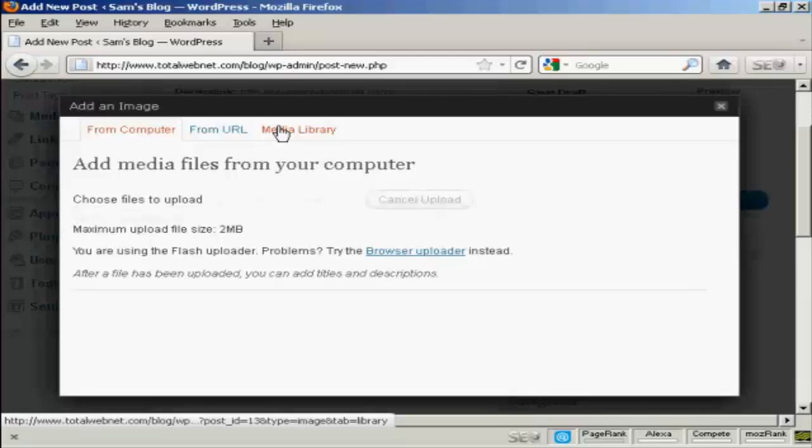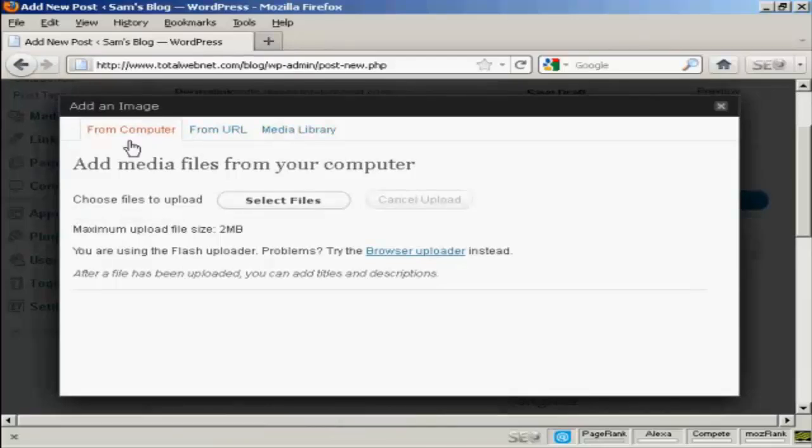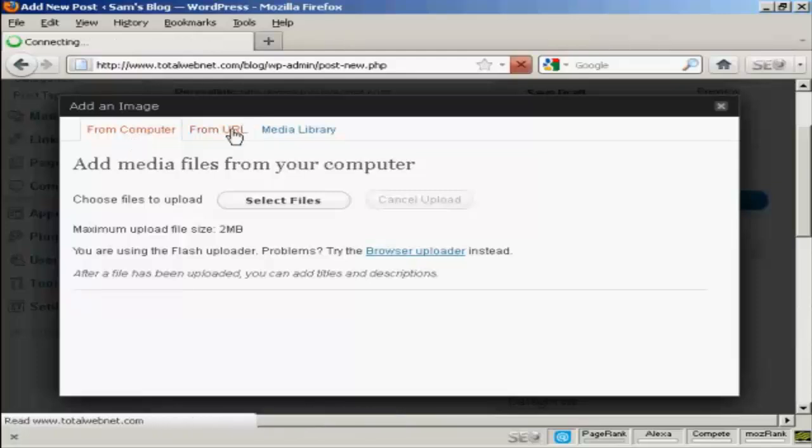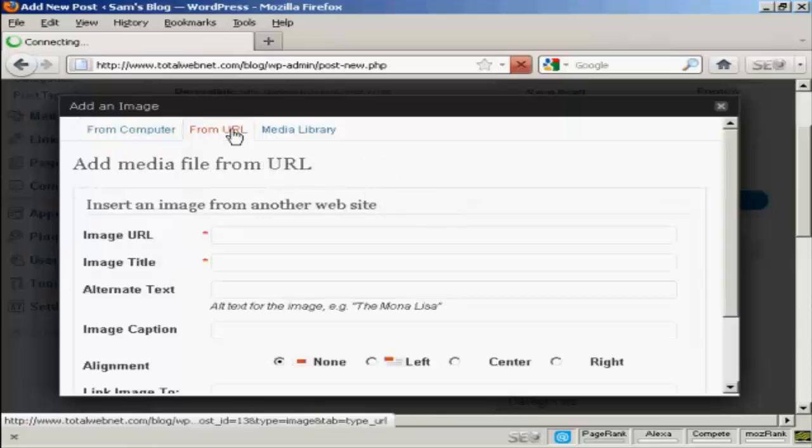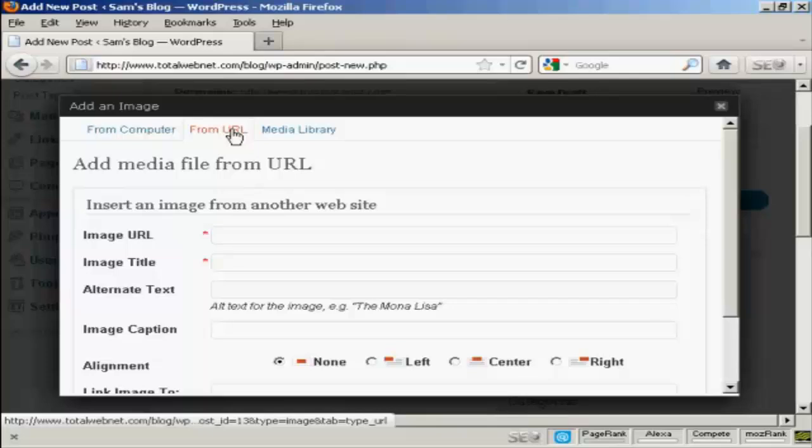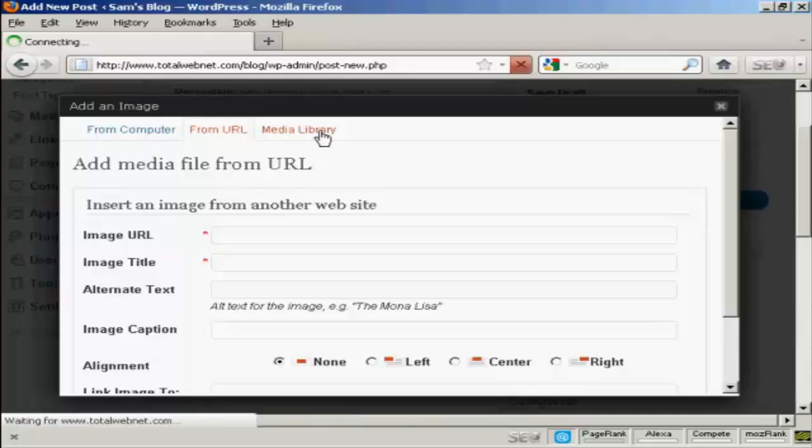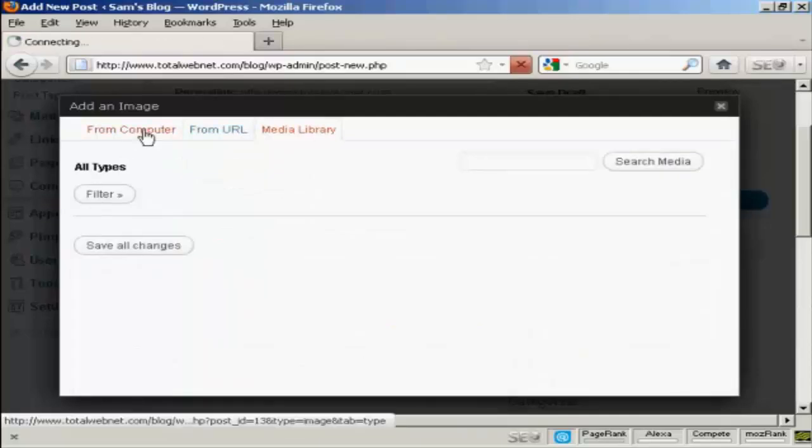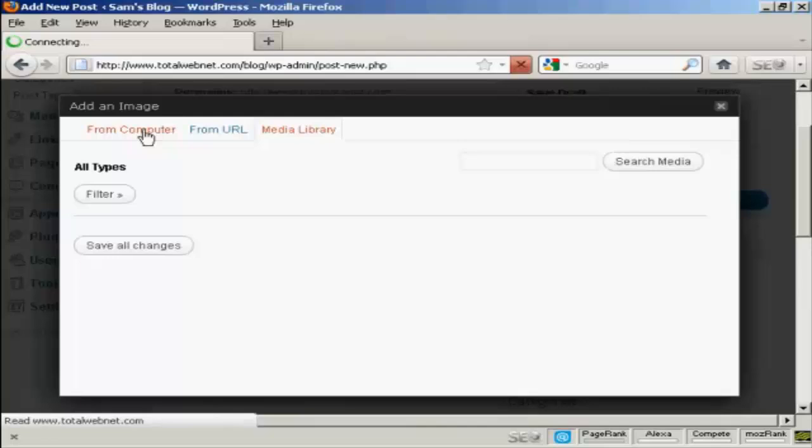And there are various options you can have. You can upload it from a file on your computer, which is probably the most common way of inserting pictures into WordPress. You can upload it from another URL on another website. One thing, if you decide to do it this way, you must be sure that you've got the copyright holders' consent. Otherwise you can get into all sorts of hot water with that. Or you can select them from a media library. The one that I'm going to use here is From Computer.